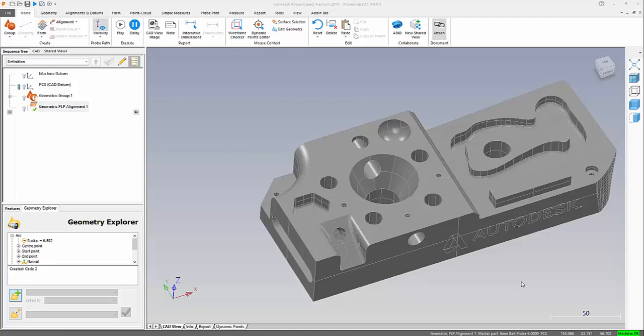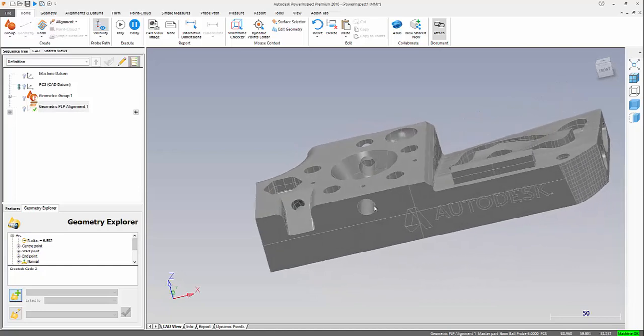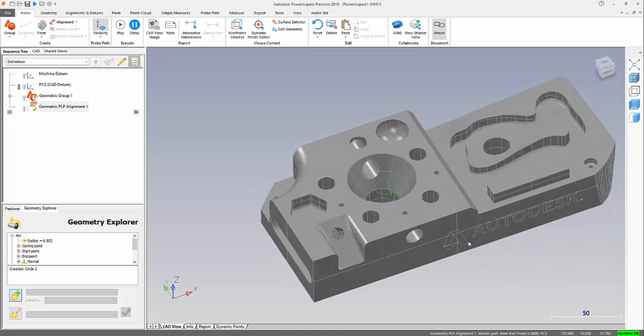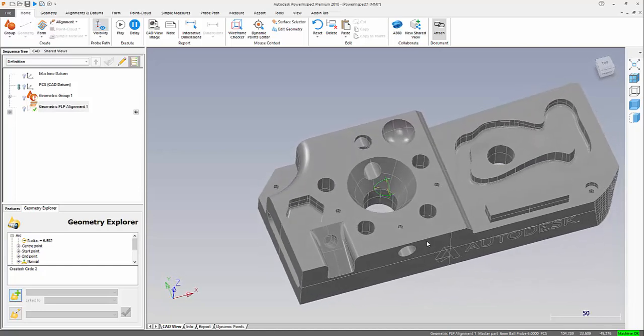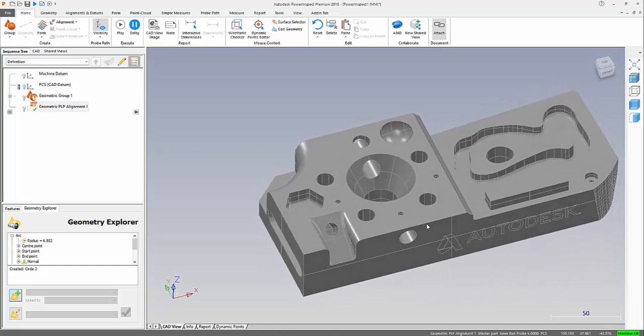Have you ever found yourself midway through an inspection, there's an area you can't quite reach with your inspection device? I'm going to show you how we can get around that.